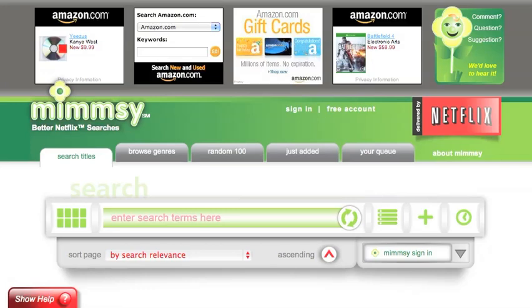This is a video tutorial for the search section of mimsy.com. Searching for titles can be done in multiple ways on the mimsy.com website.